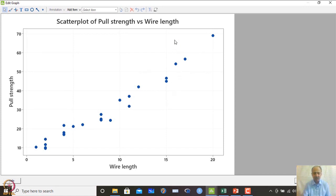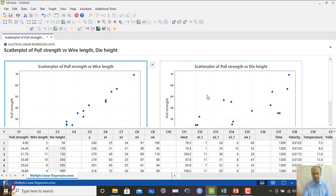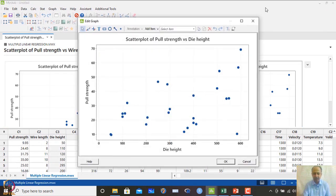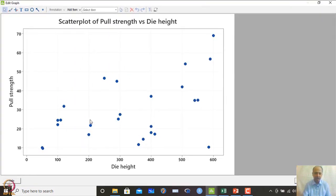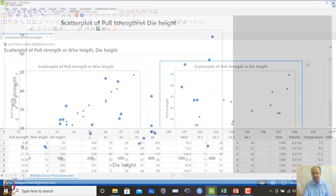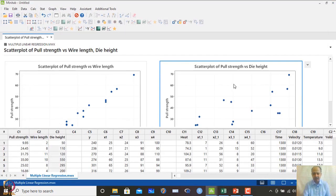The scatter plot shows a very strong positive relationship between wire length and pull strength — so we expect the beta coefficient to be positive. The relationship between die height and pull strength is not as prominent, but an increasing trend exists. There is a positive relationship and die height should also be included in the model.